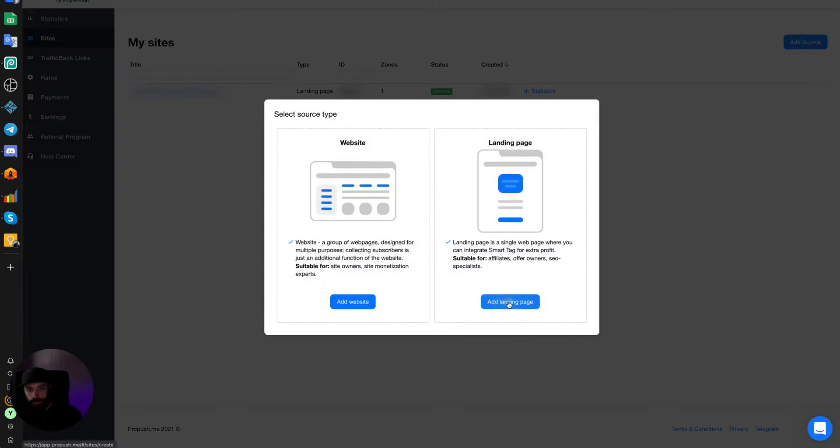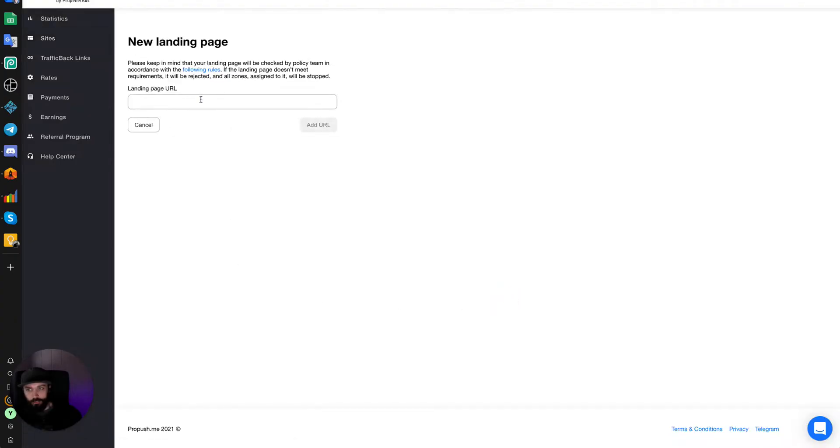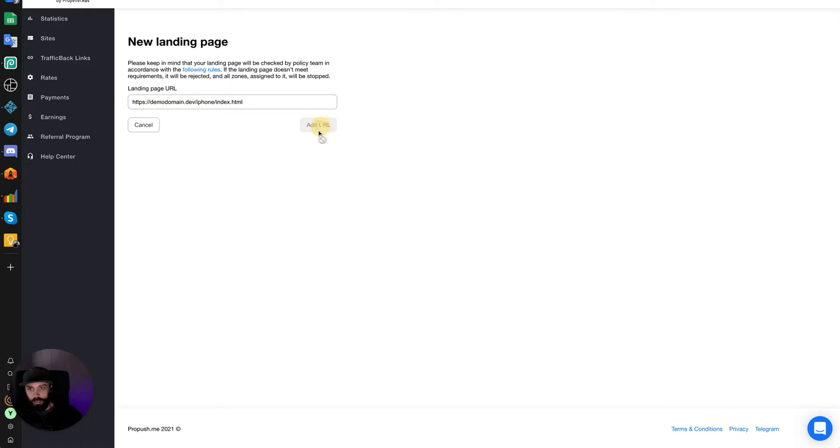Add a landing page. Paste the URL of your landing page. I'm using the URL of the iPhone landing page that I created a couple videos ago. Add URL.